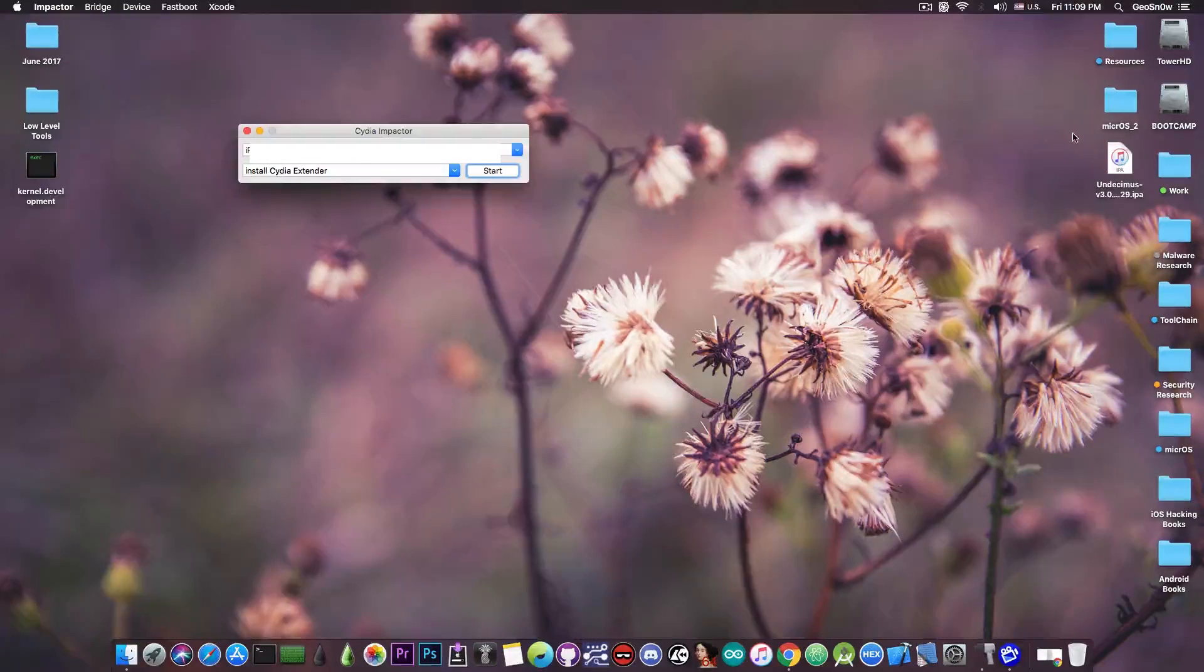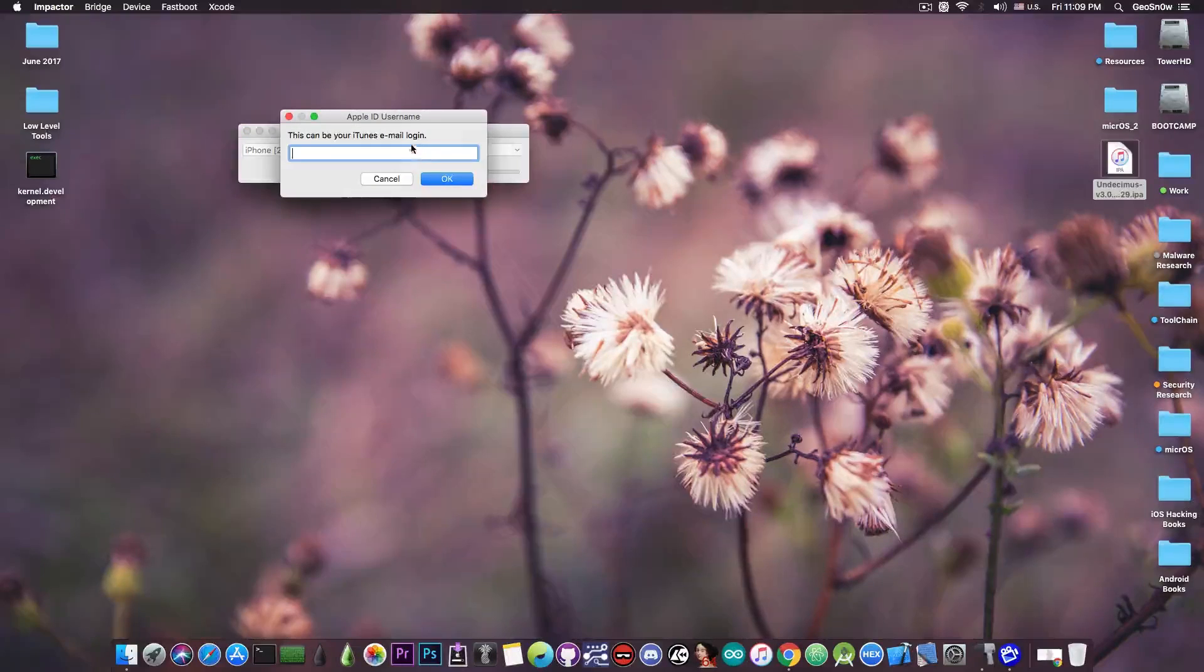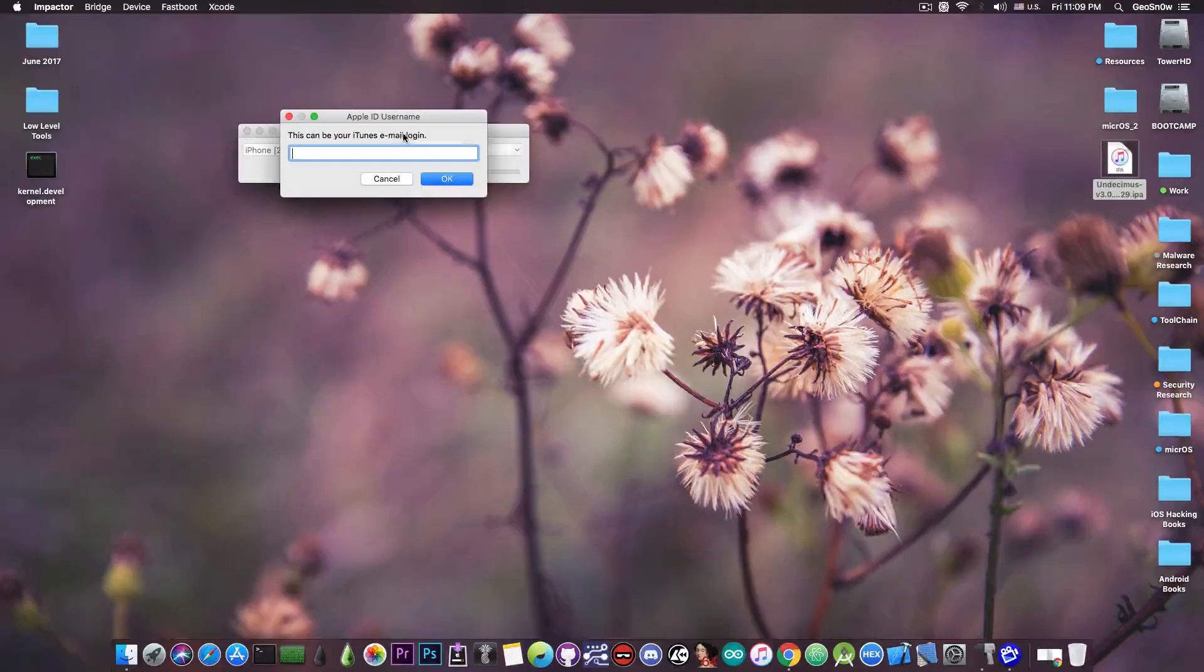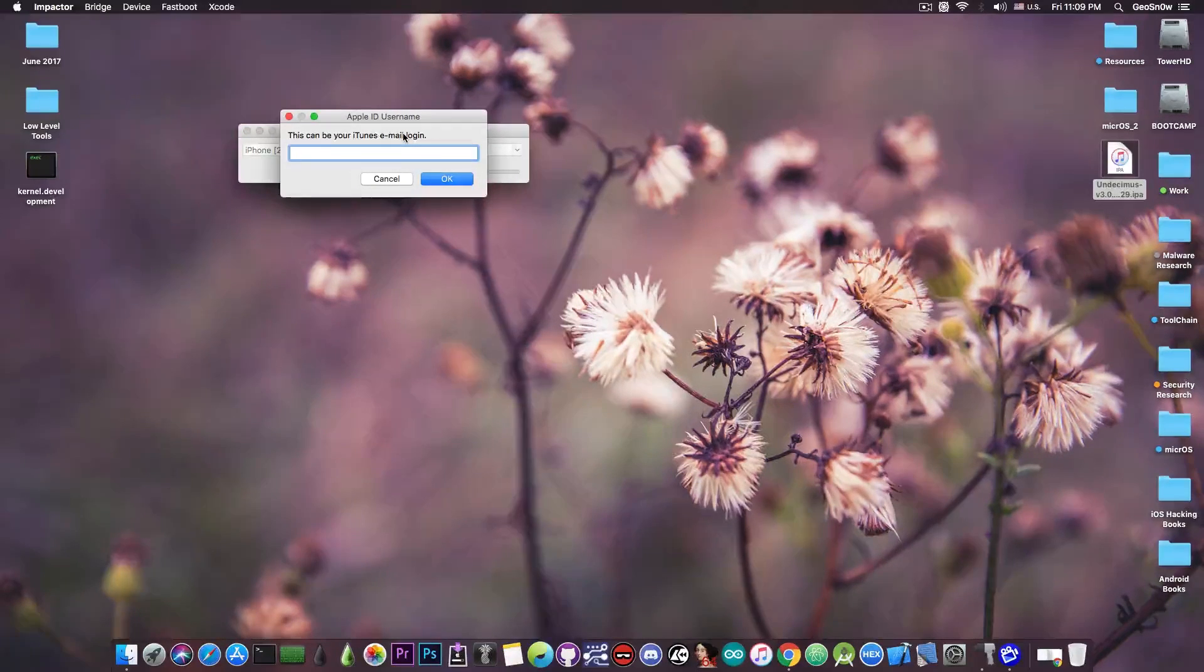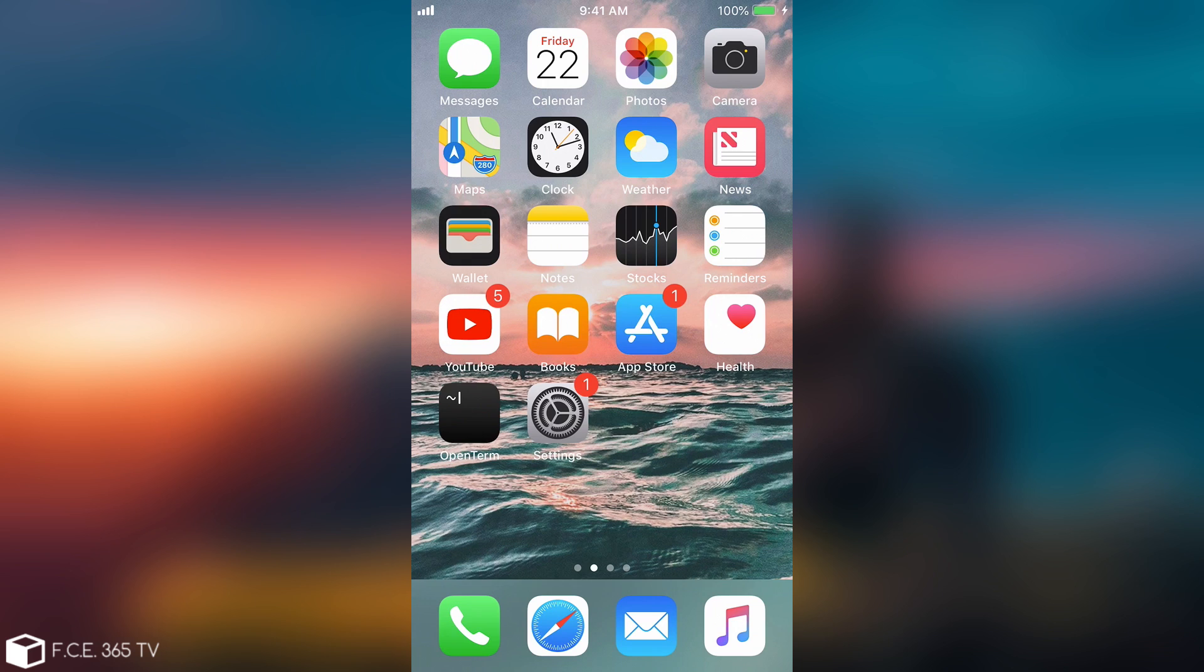Open Cydia Impactor, drag and drop and that's pretty much it. We have to sign in with the Apple ID and password. I'm gonna do that and I'm gonna be right back on the phone.